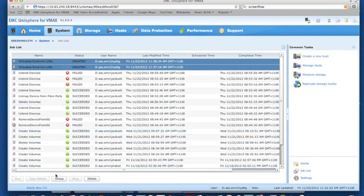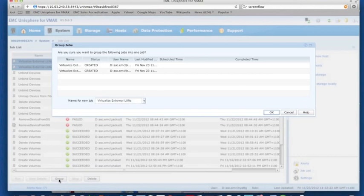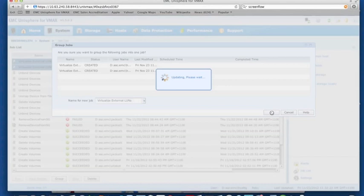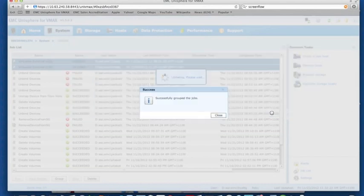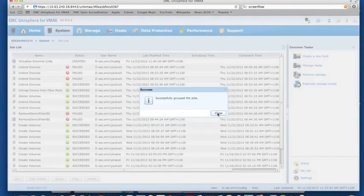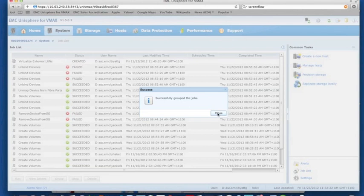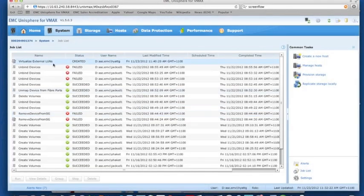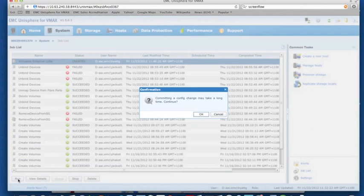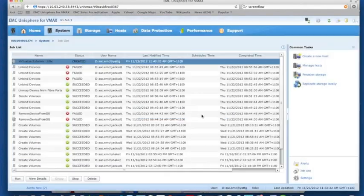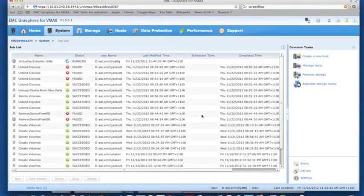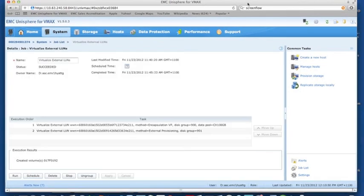I'm just going to group those together. We're now going to run this job. We can see that our job was successful.